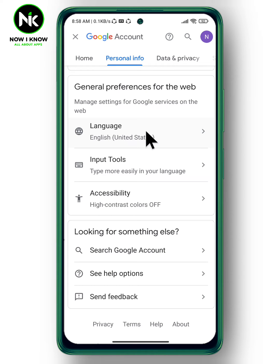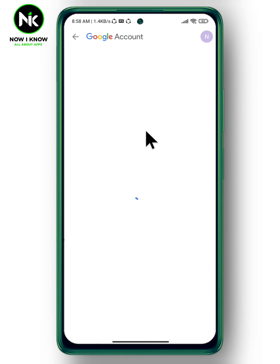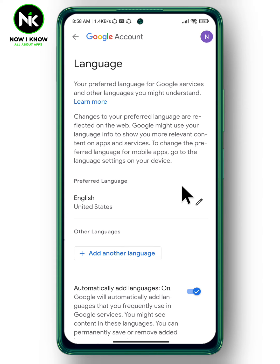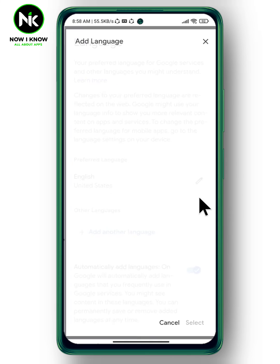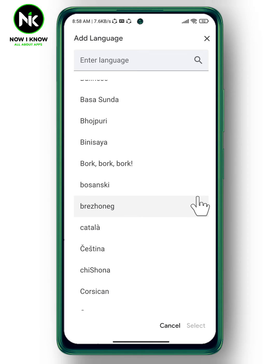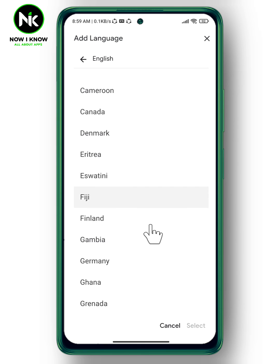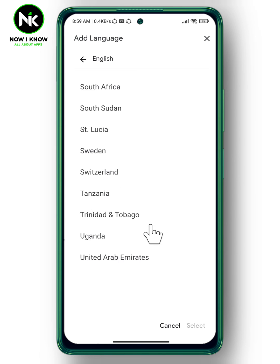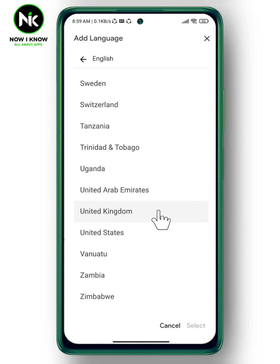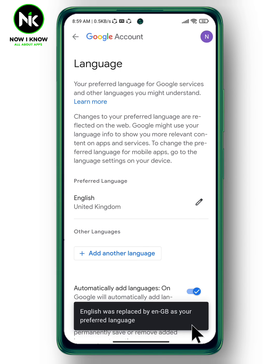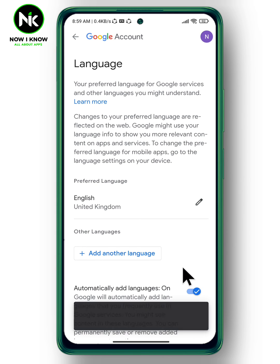Click on it and change your language to English or any language you want. After that, tap on Select, and this is it. This is how you can change your Gmail account language. Thanks for watching, see ya!